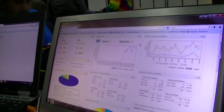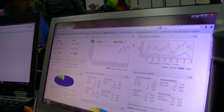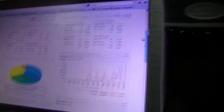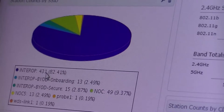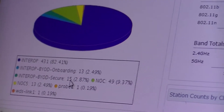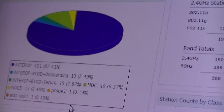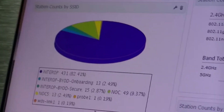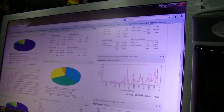This is across the regular inter-op, internet inter-op, onboarding, and inter-op onboard secure SSIDs. You can break it out by SSID: 431 devices on the open inter-op, 13 on onboarding, 15 on the secure. Some of those 1,632 could have already hit the onboarding, got their certificate, and now they're just using the BYOD secure network.